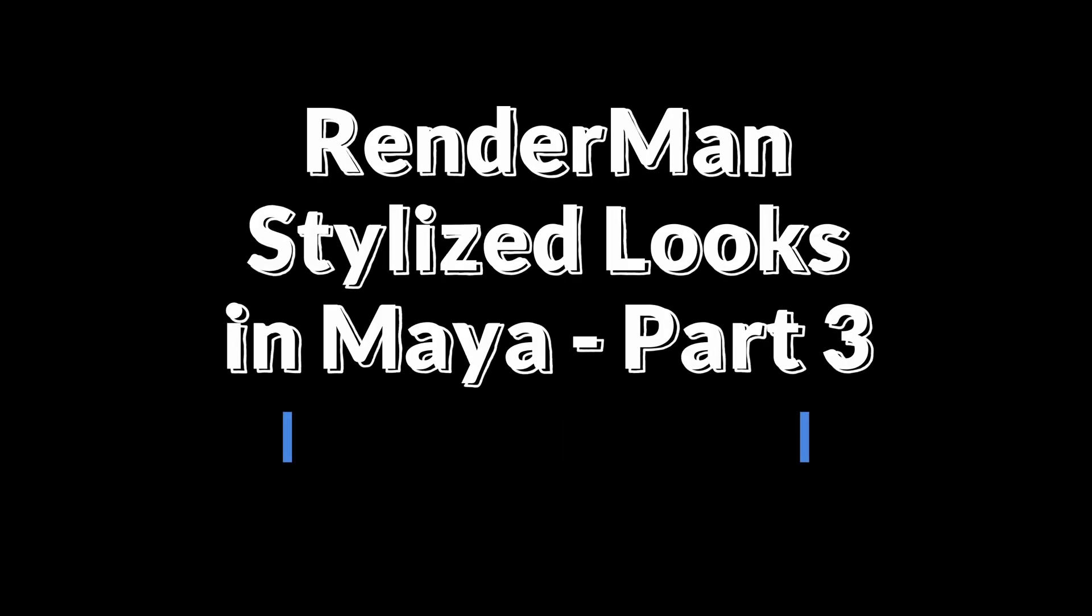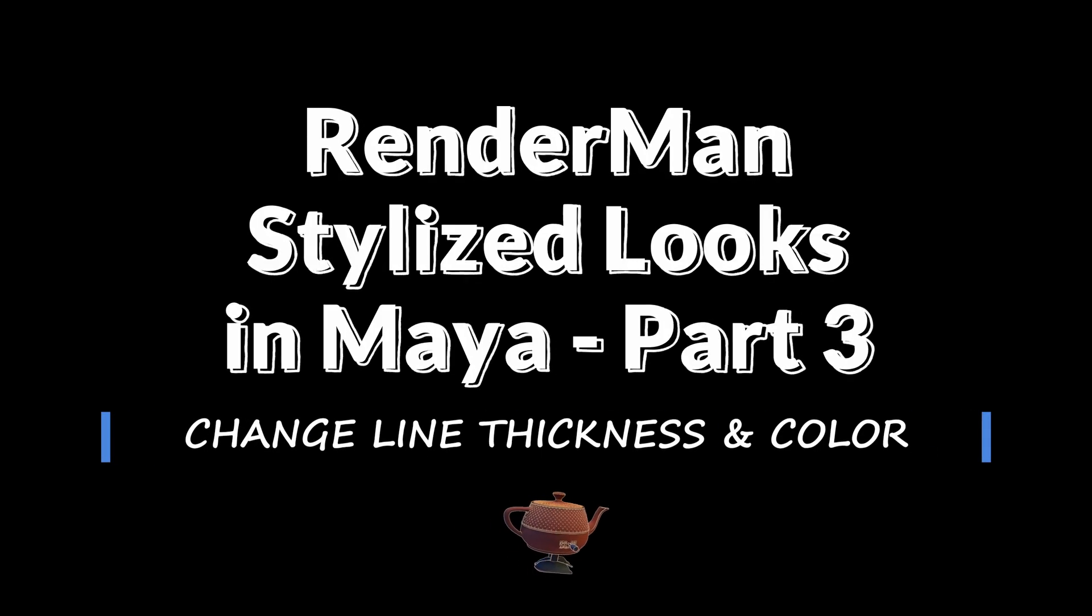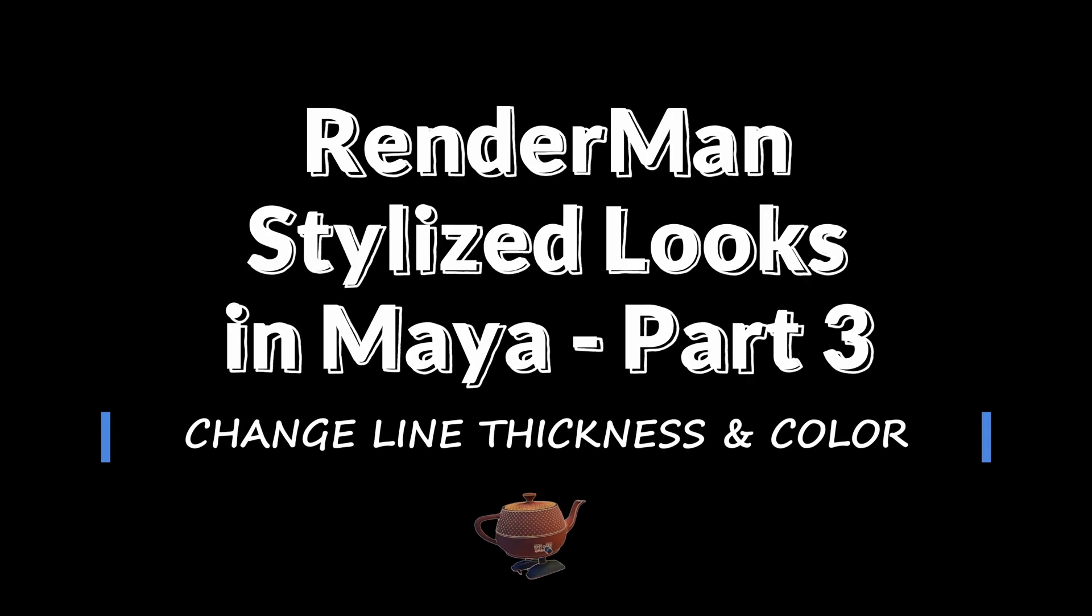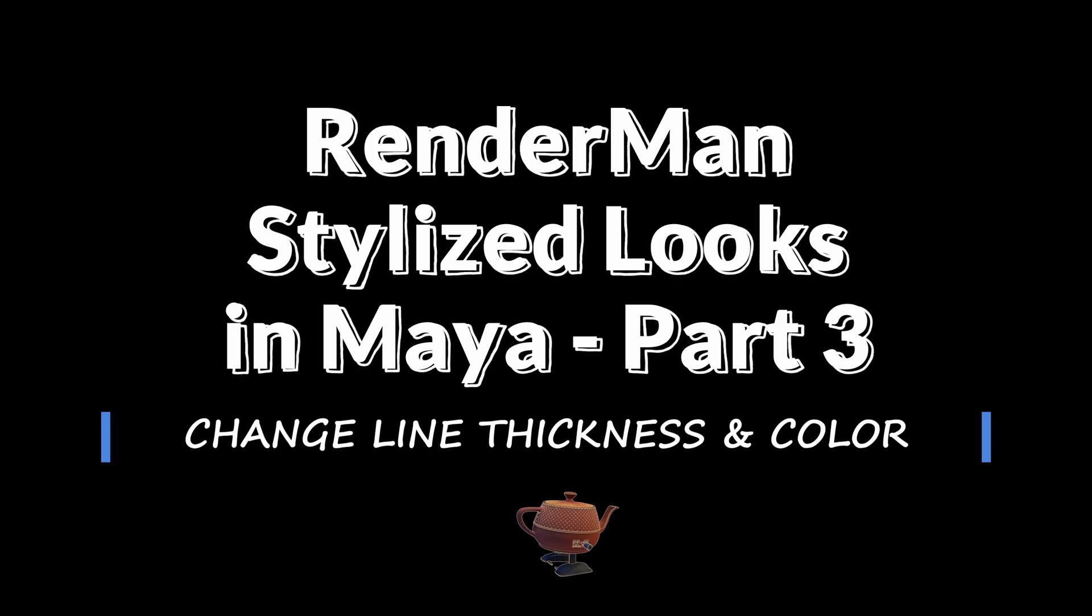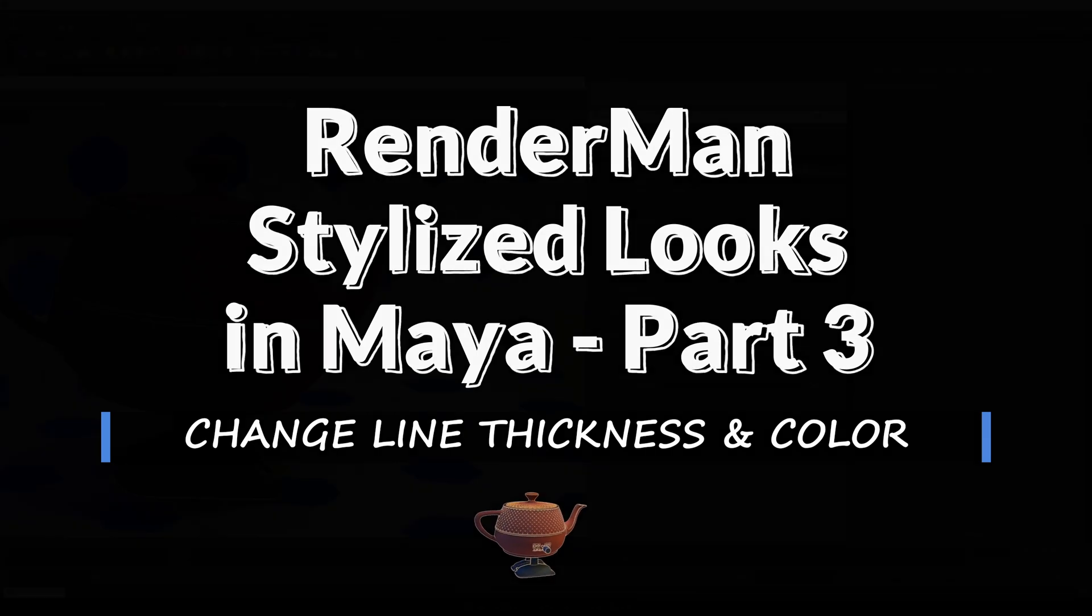Hi, Ernst here from 93Animation. Welcome to the third video in the IVR rendering series, Random and Stylish Looks in Maya.